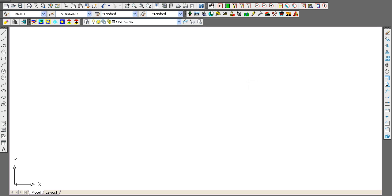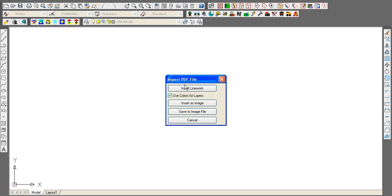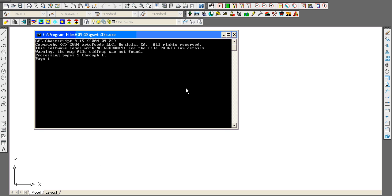This short movie illustrates the load PDF command in Carlson Takeoff. I select a PDF file and bring it in.